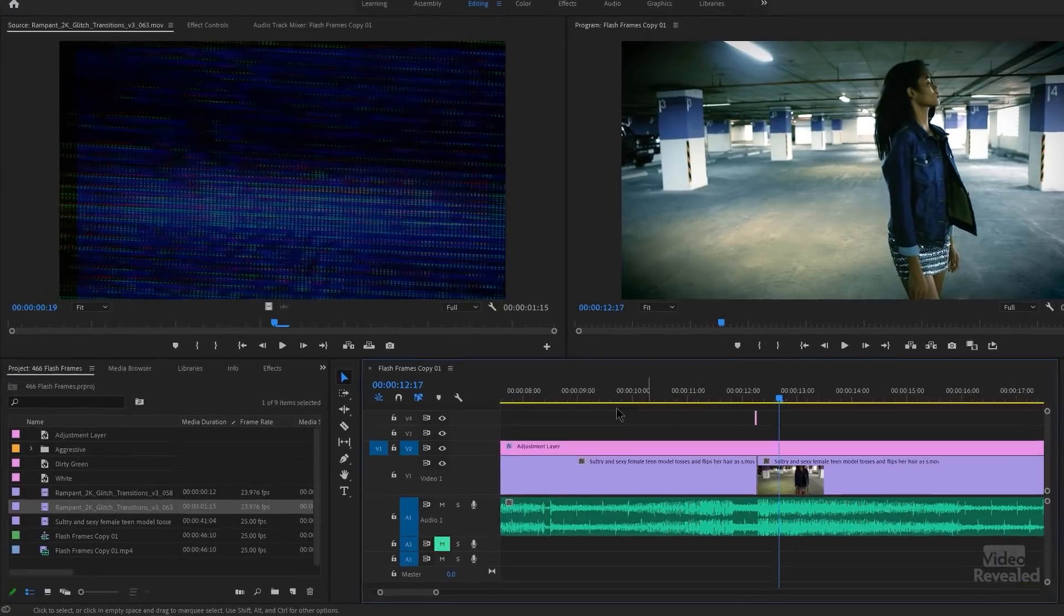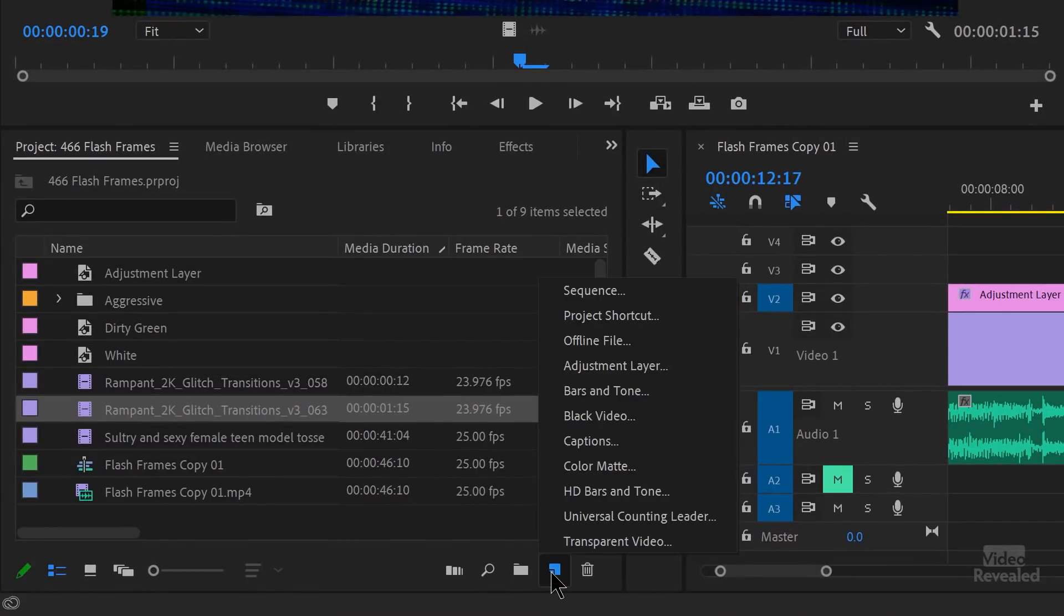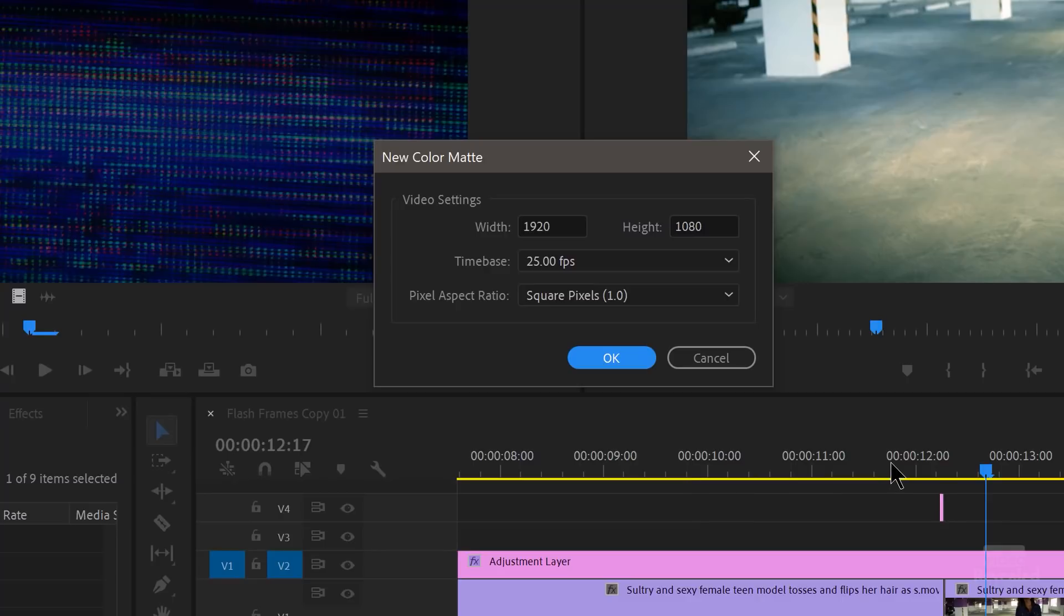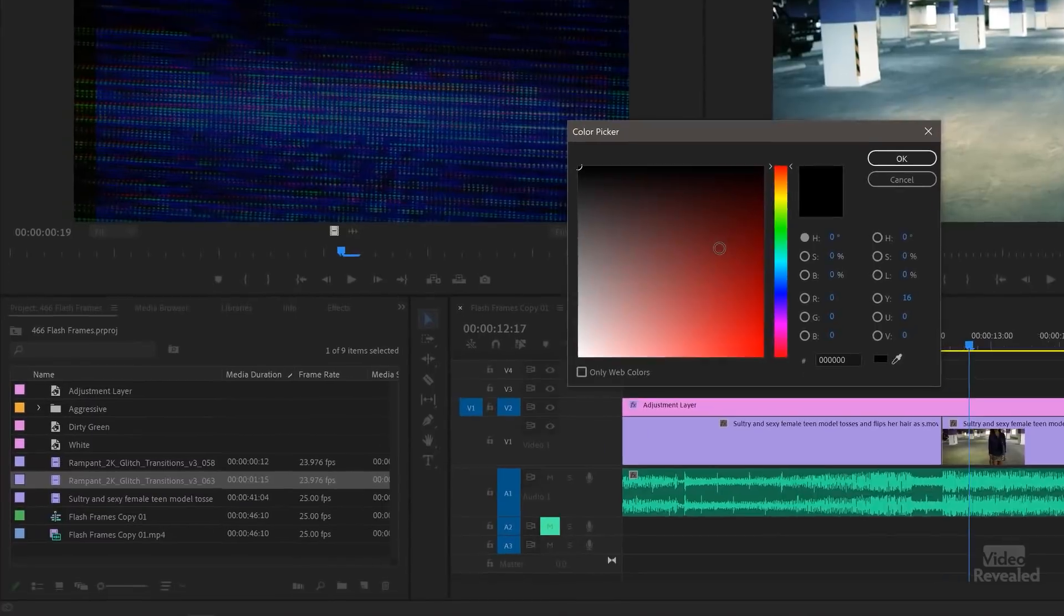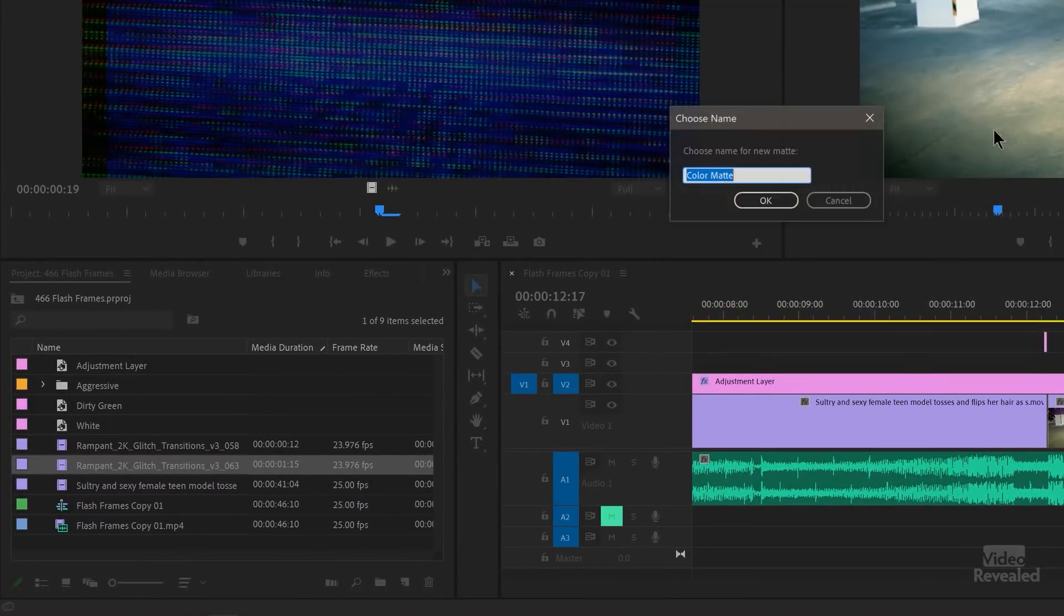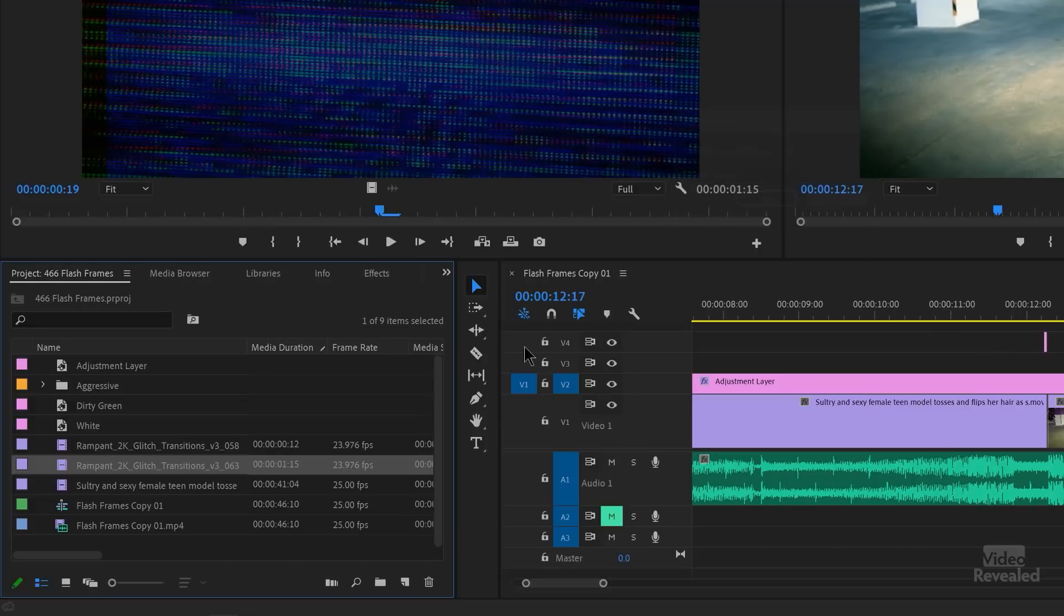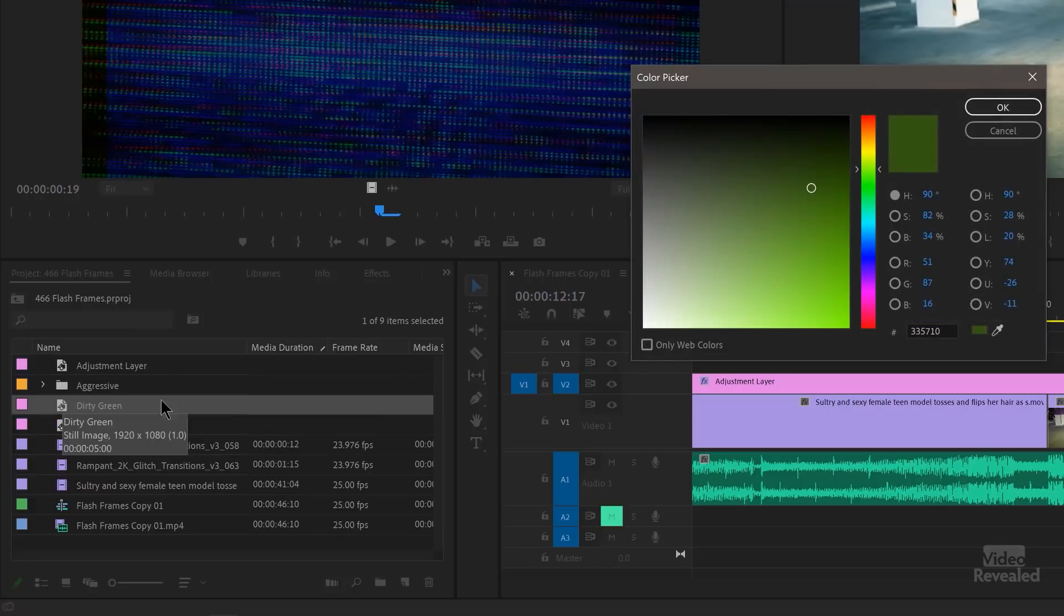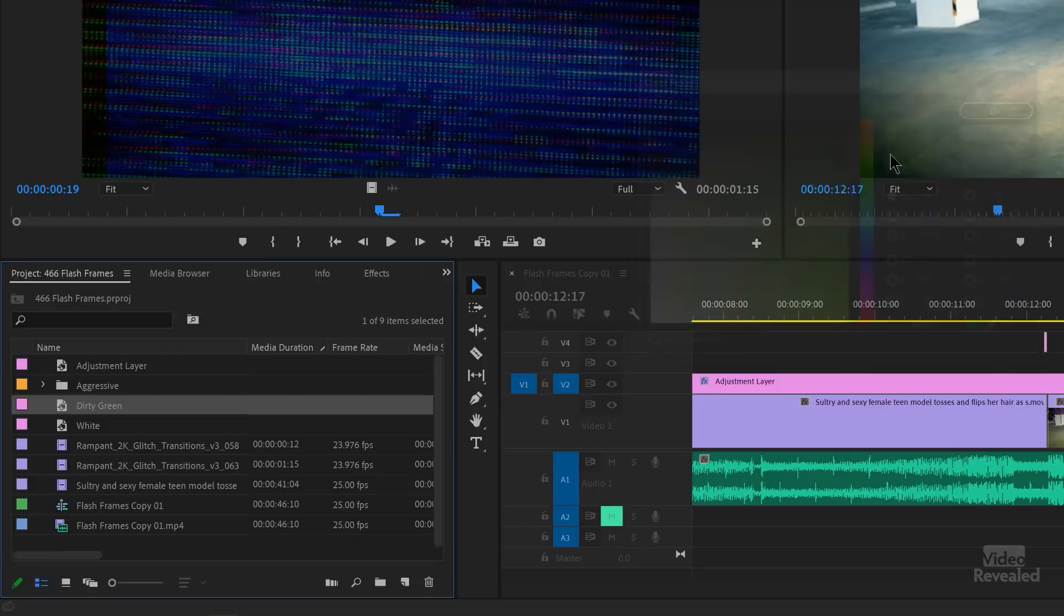So how do we create these? Down at the bottom of the project panel, this little button here, we choose a color matte. It's going to make it the frame rate and frame size of our sequence. And now we get to pick the color of this. So it can be any color we want. When we make this white, it's white. And of course, we'd name it white, as I've done over here. And when you double click on it, it will open to white. You'll notice I have another one in here called Dirty Green. We'll get to that in a second.